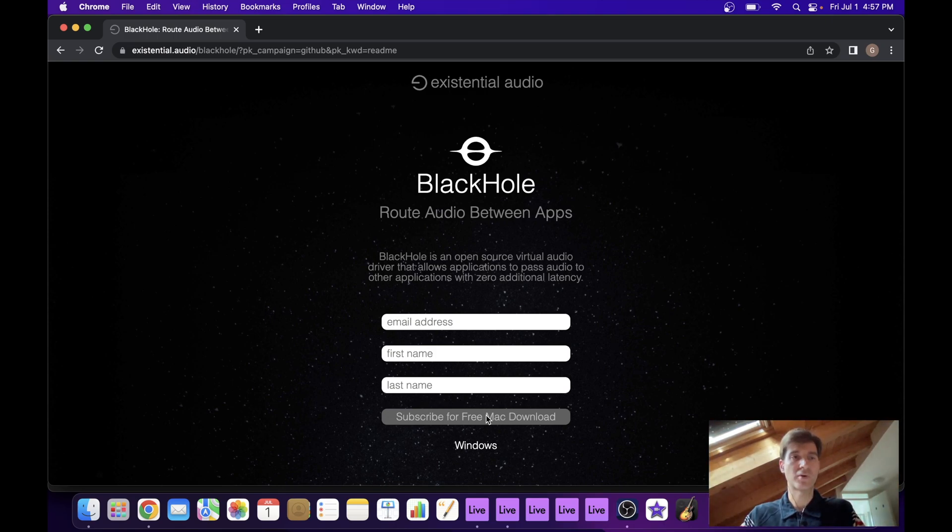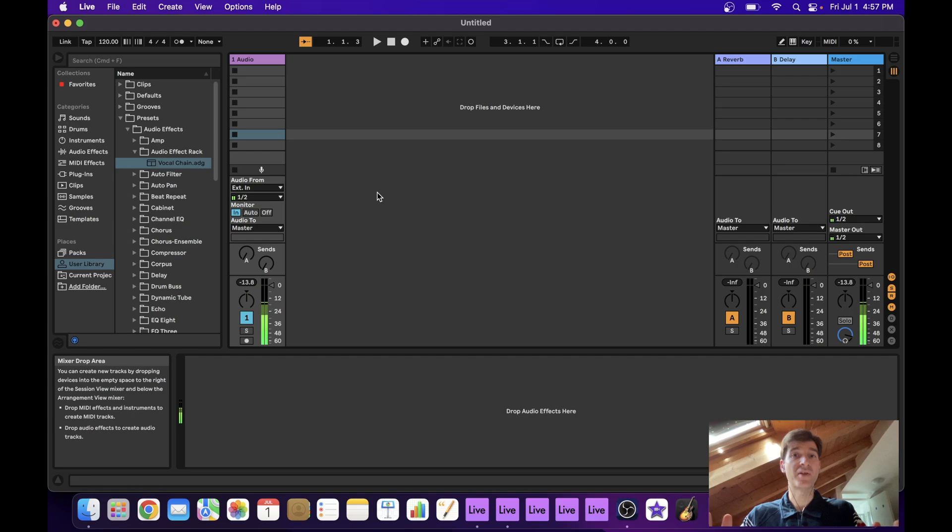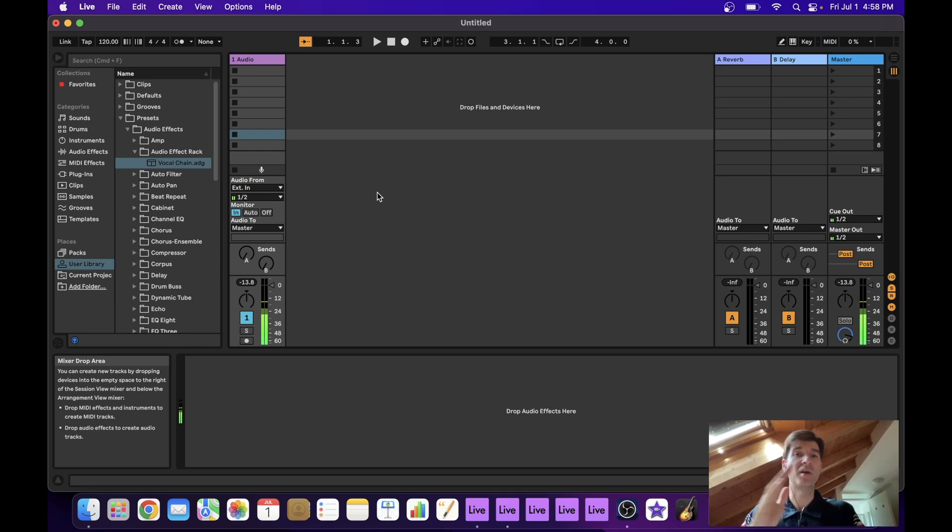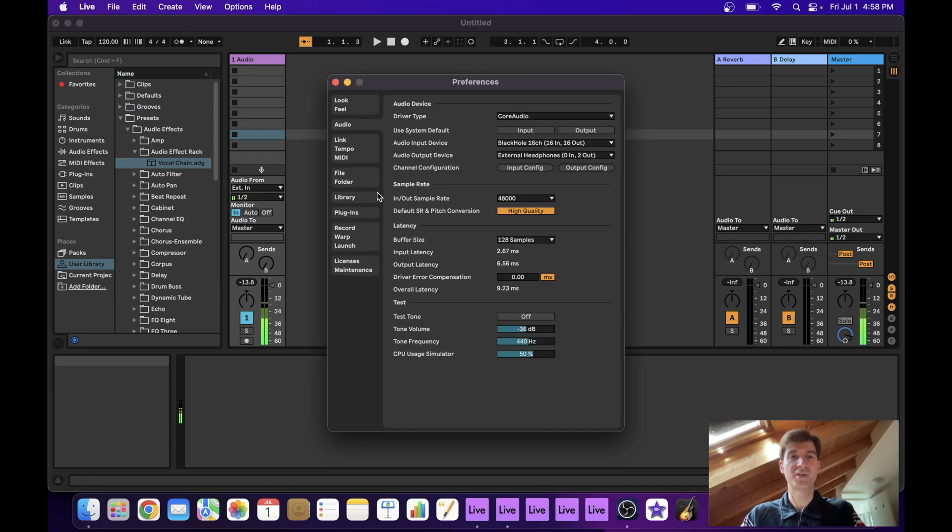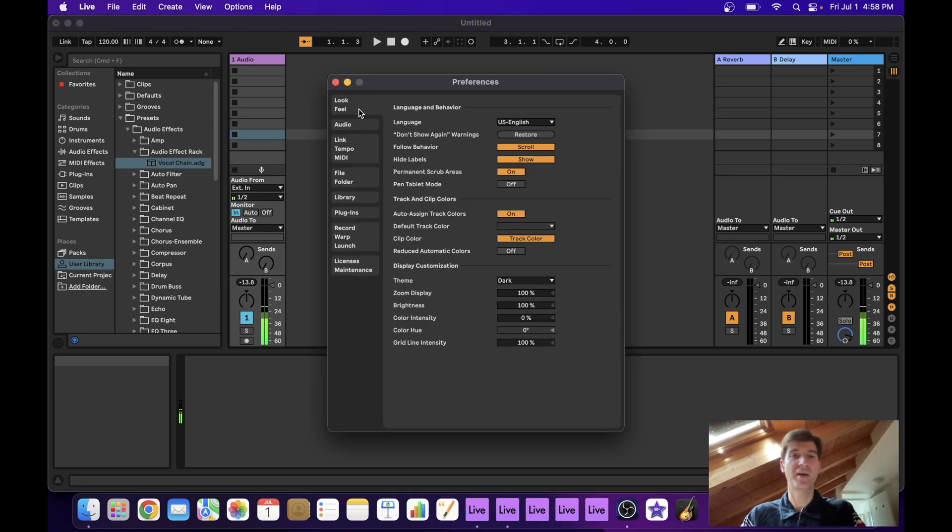Now the next thing is we're going to need to enable the option to open up several instances of Ableton. And this works a little differently on Windows and Mac.